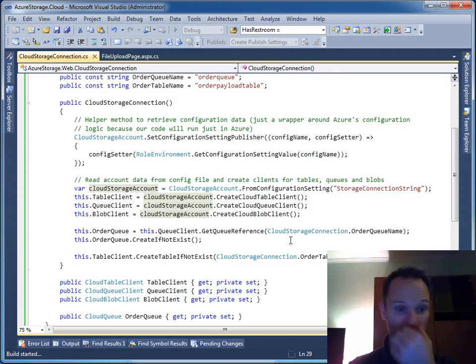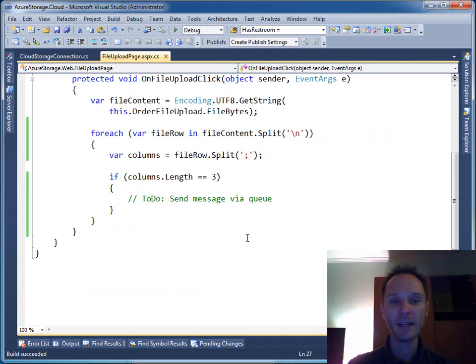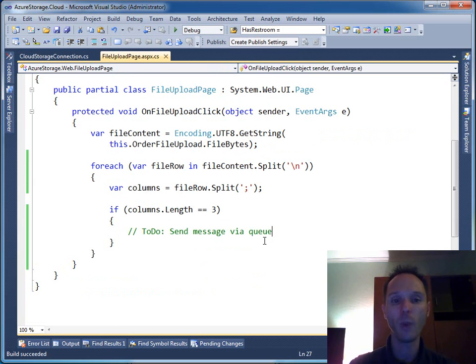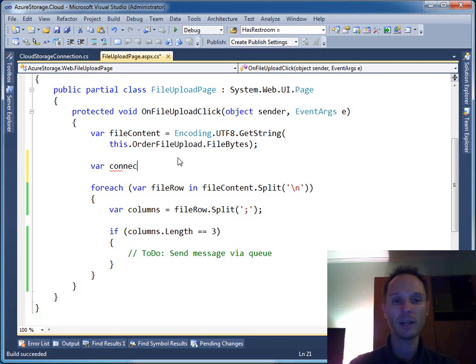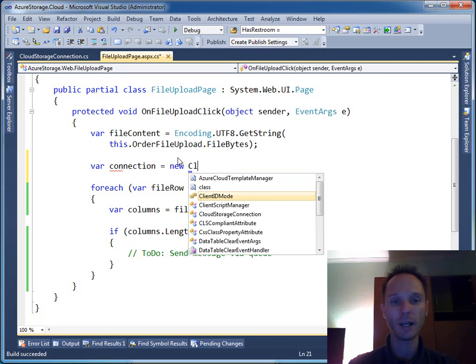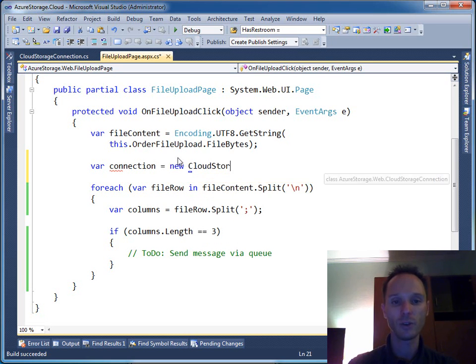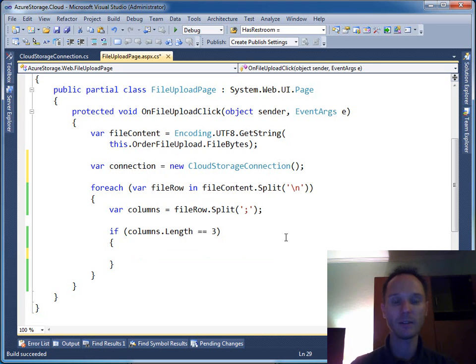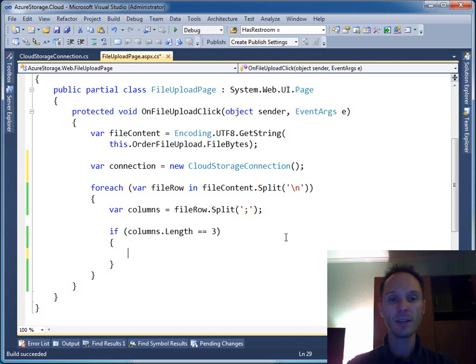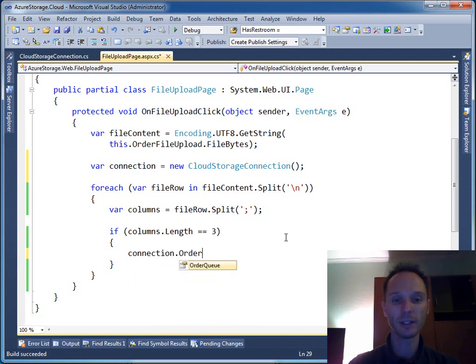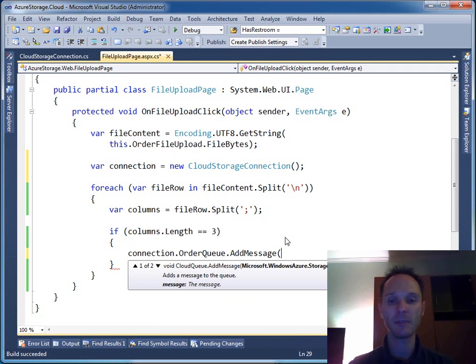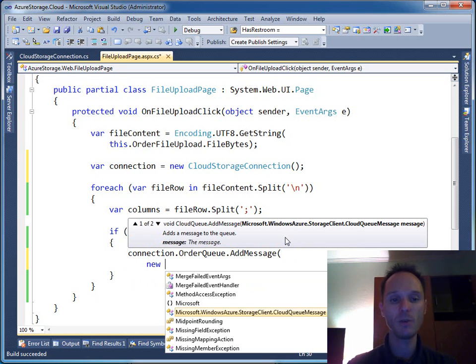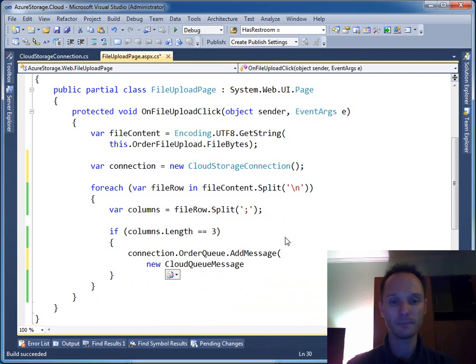CloudStorageConnection - let's try to build this one. Build started and build succeeded. Fine. Now we can use in our code-behind file from our web role the class we've just created. Let's create a new instance: var connection equals new CloudStorageConnection.